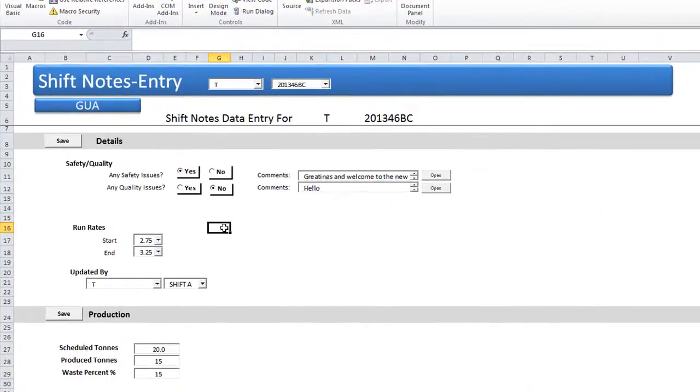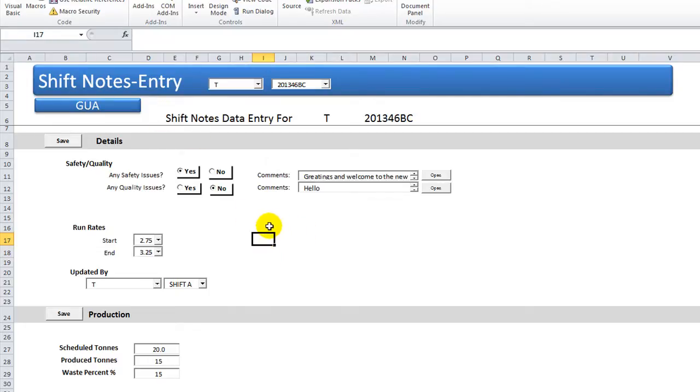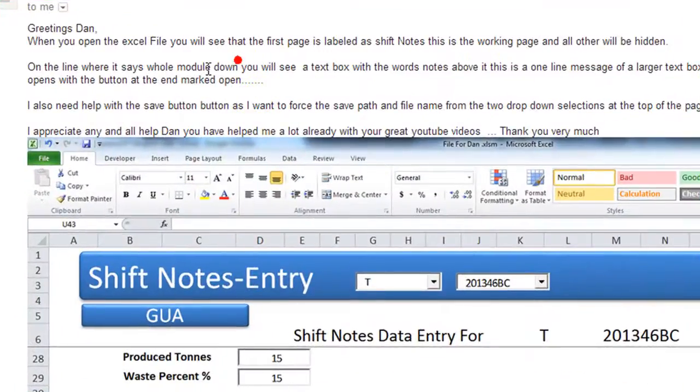Hey there YouTubers, Dan Strong with Excel VBA Fun. I'm trying to help a gentleman who emailed me. He needs some help getting started with his shift notes entry. So I'm just going to archive me going through and helping him.